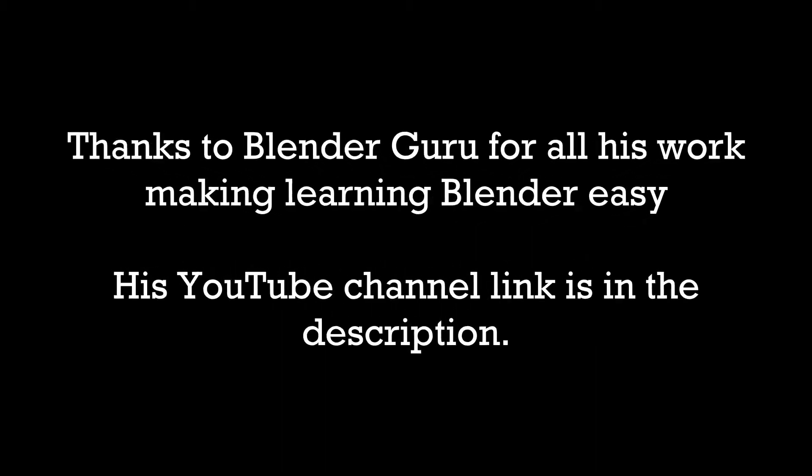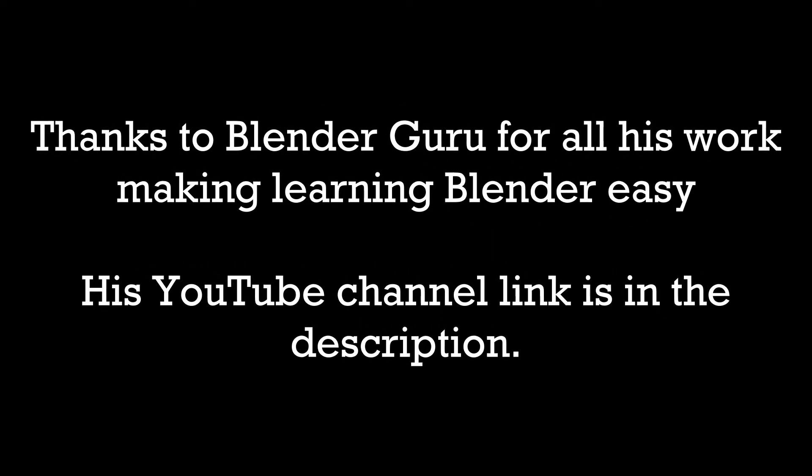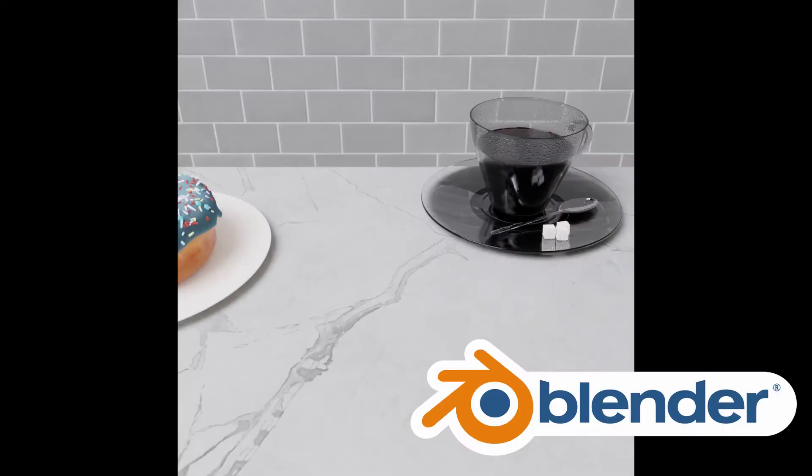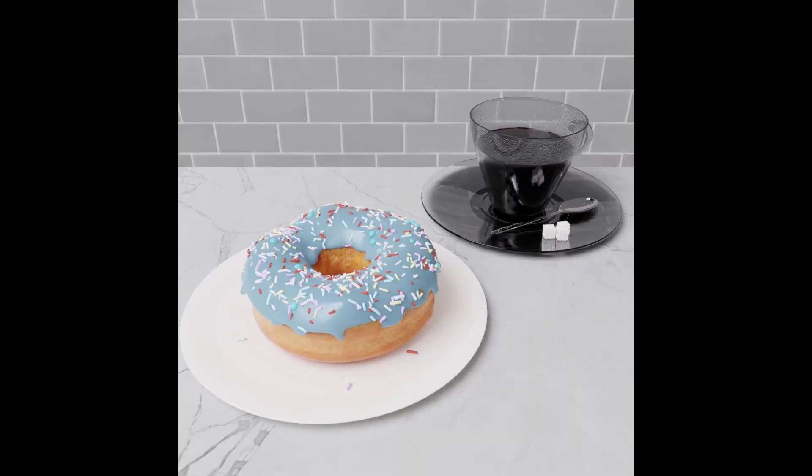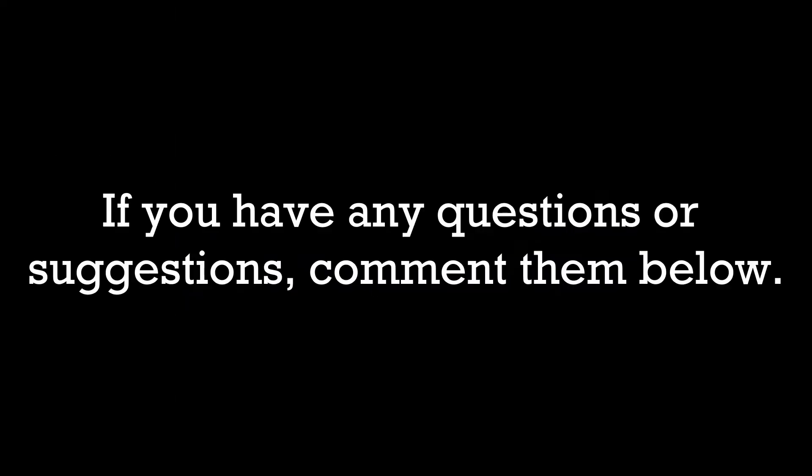Thanks to Blender Guru for helping me with my learning. He really did make it a fun process. I plan to do more Blender videos when I have the chance, but if you have any questions or suggestions for future videos, please do leave a comment.